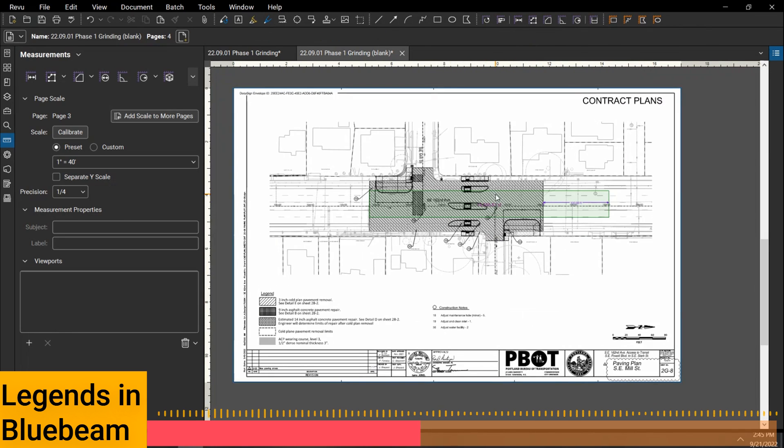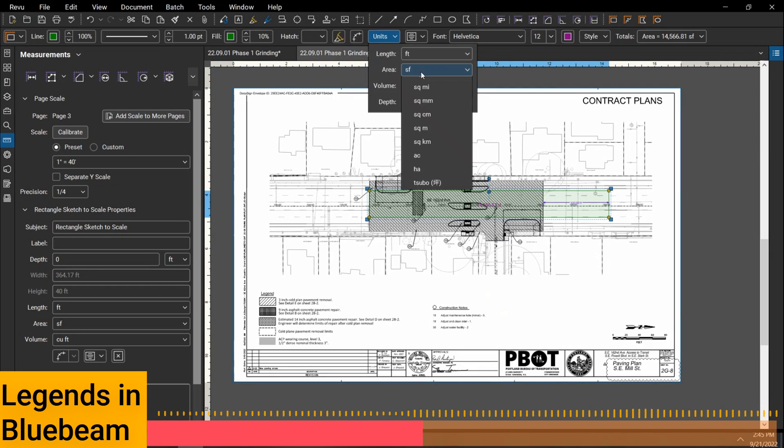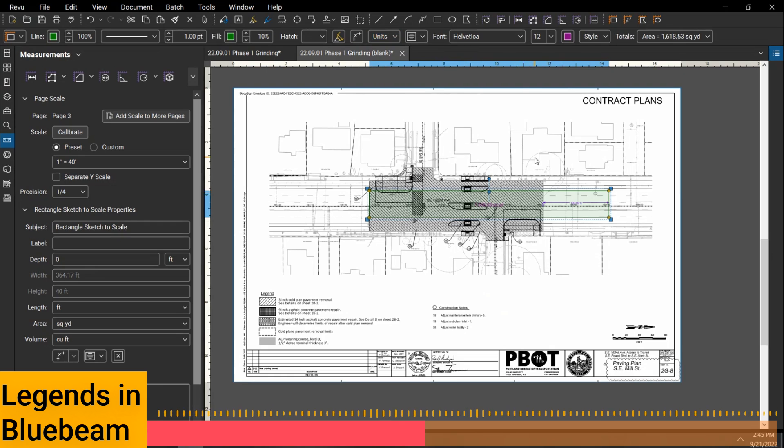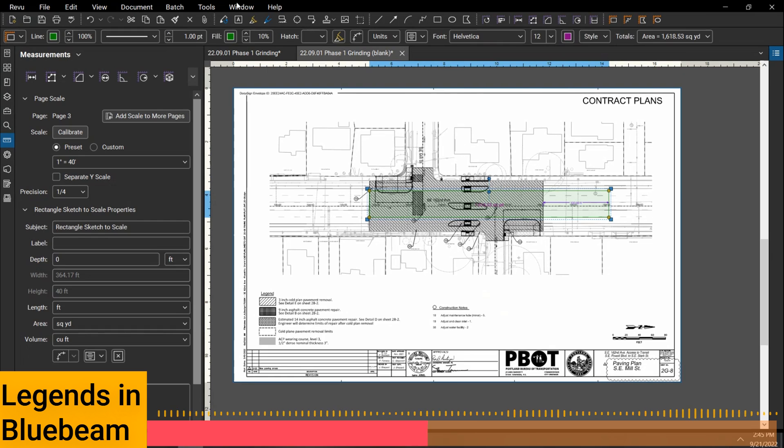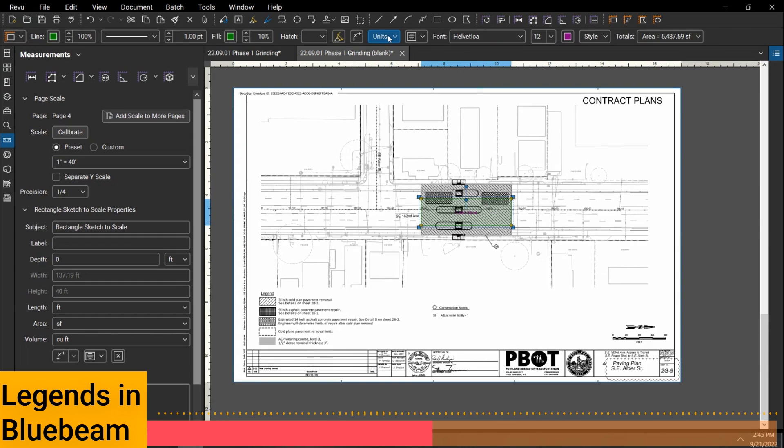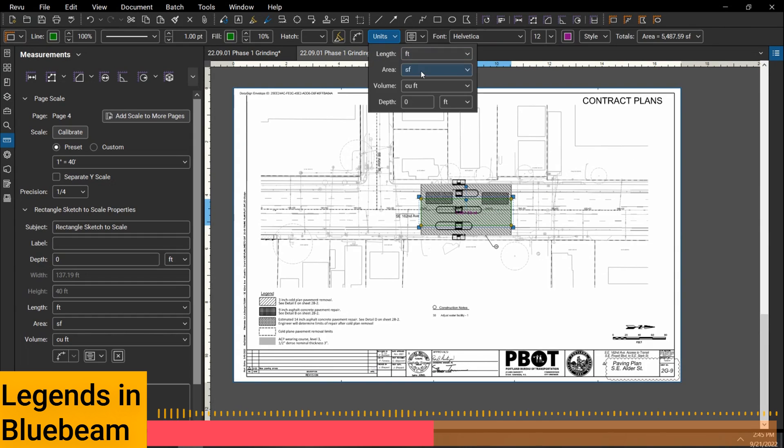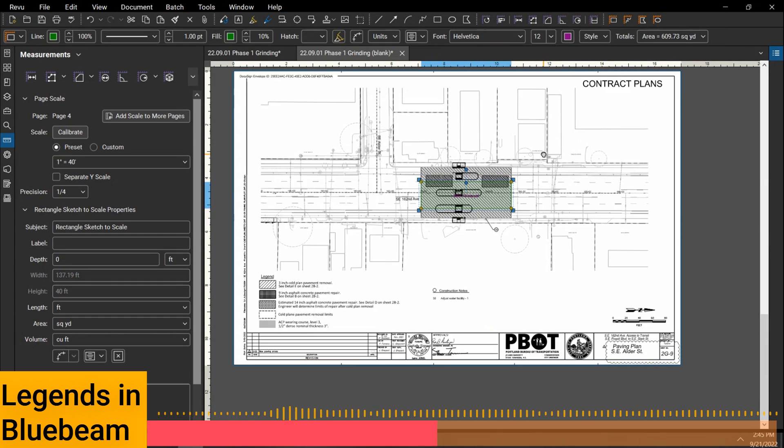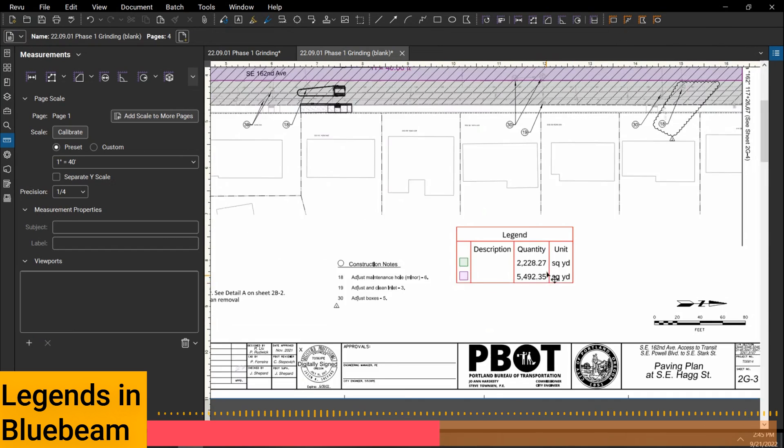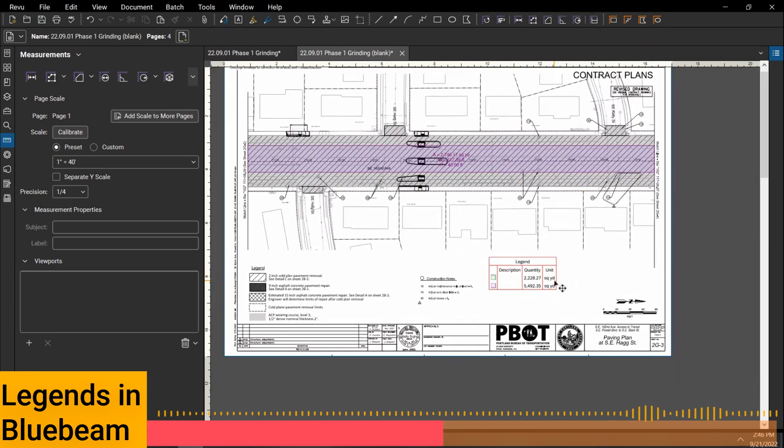I'm going to change the units on this one to square yards. I'm going to do this little paintbrush format painter and it'll copy the formatting so that it'll be the exact same. Now I'll change the square yards. Now I'm going to go back to my page one. There we go. Now I got, at least it has, it should be counting everything correctly.